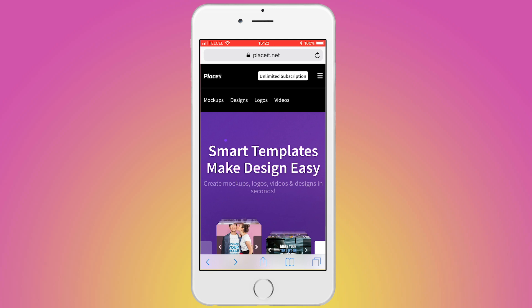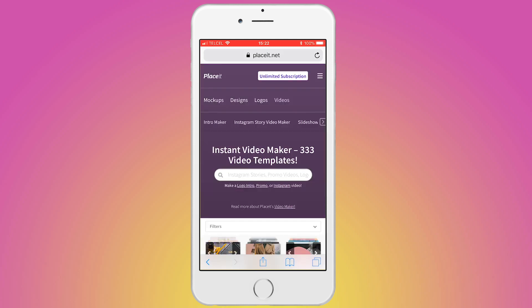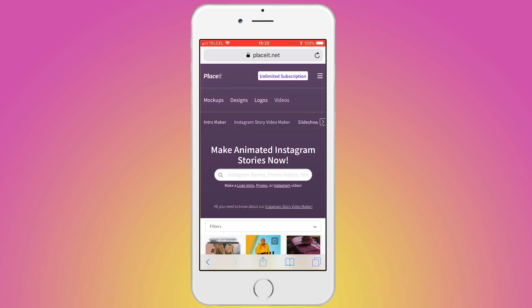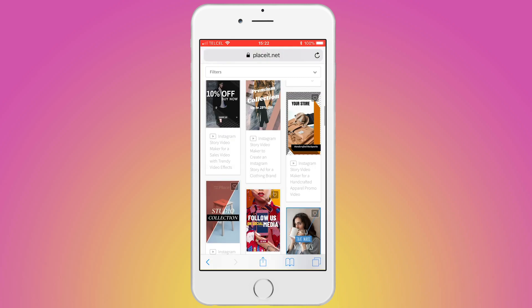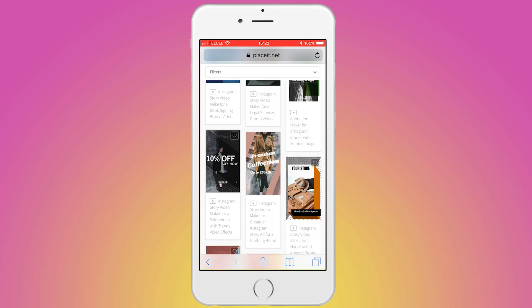First, I'm going to create a video from zero. Here we are at PlaySeed.net on my mobile, so I am going to tap on the video section to select Instagram Story Video Maker. As you can see, we have several options for you to decide which concept you want to use. I am looking for something trendy and fresh, like this one.